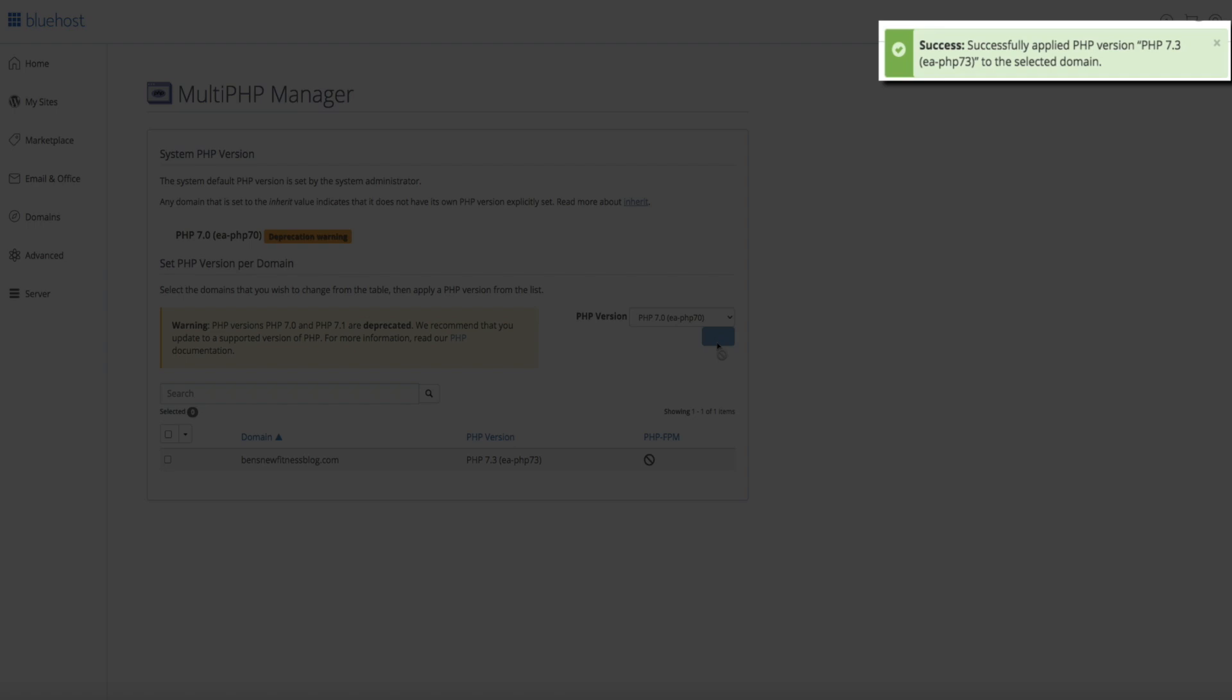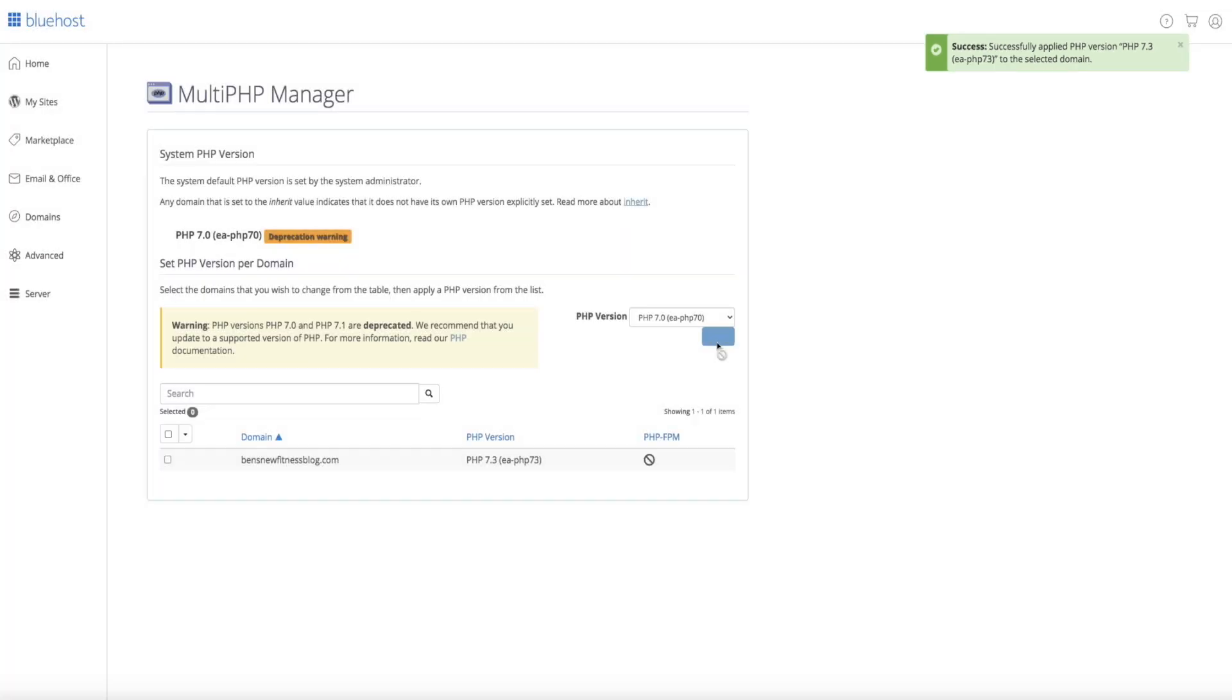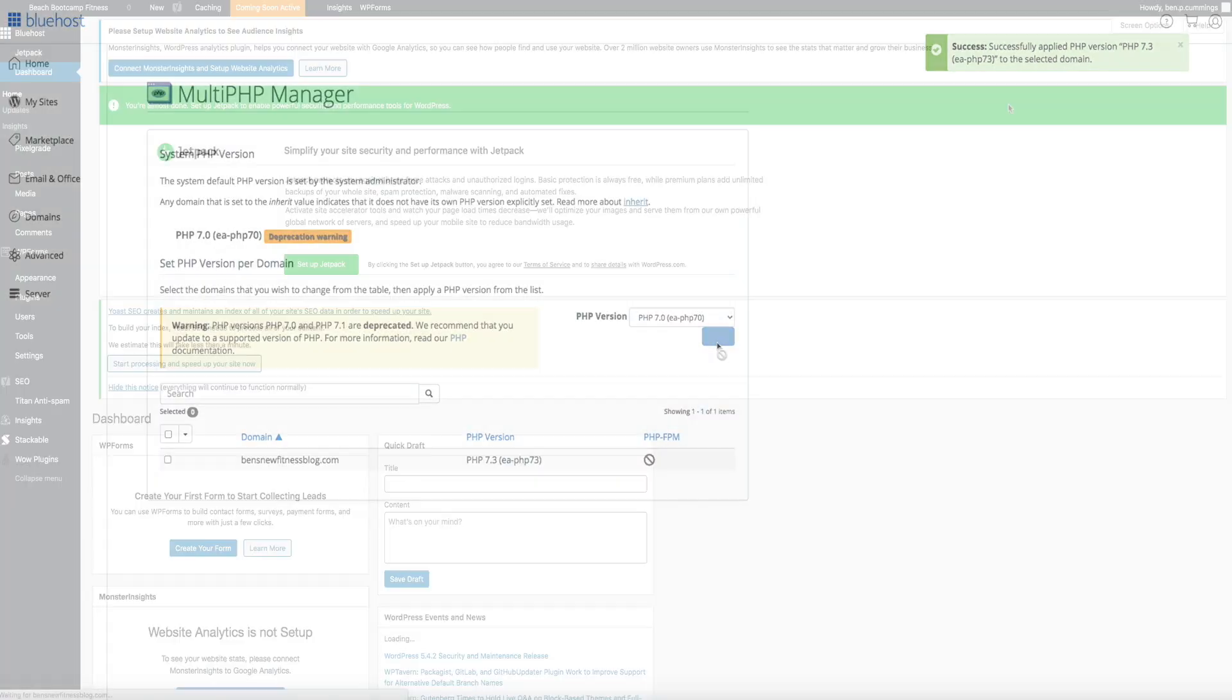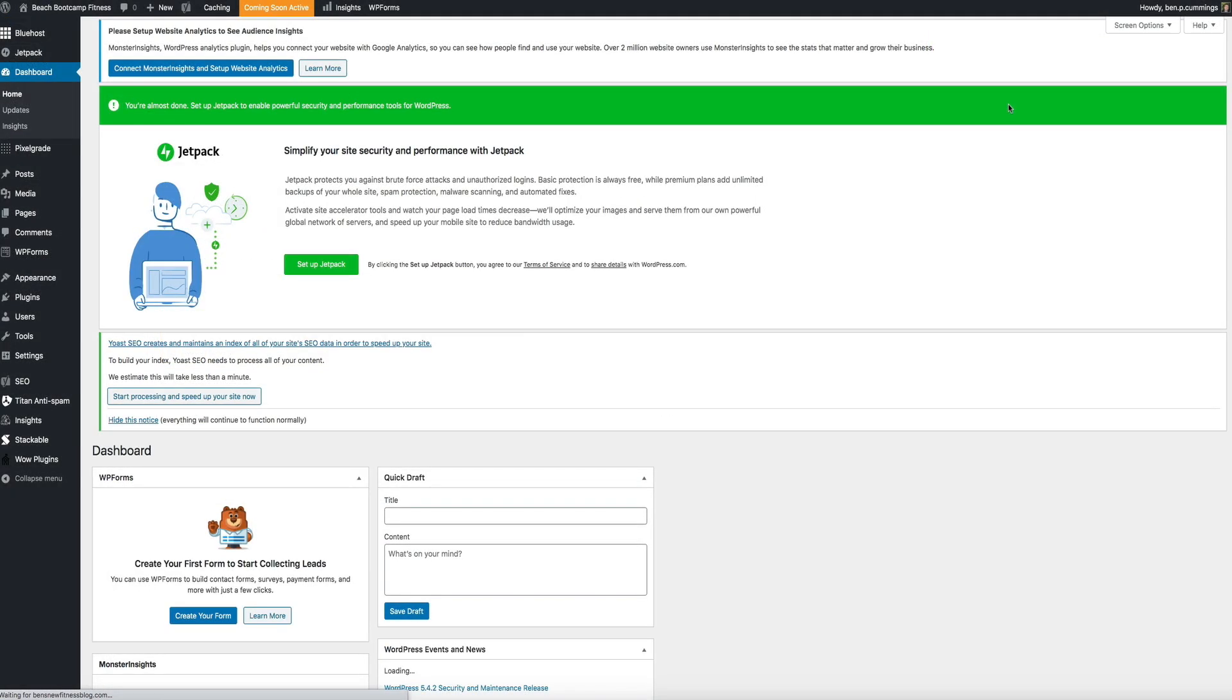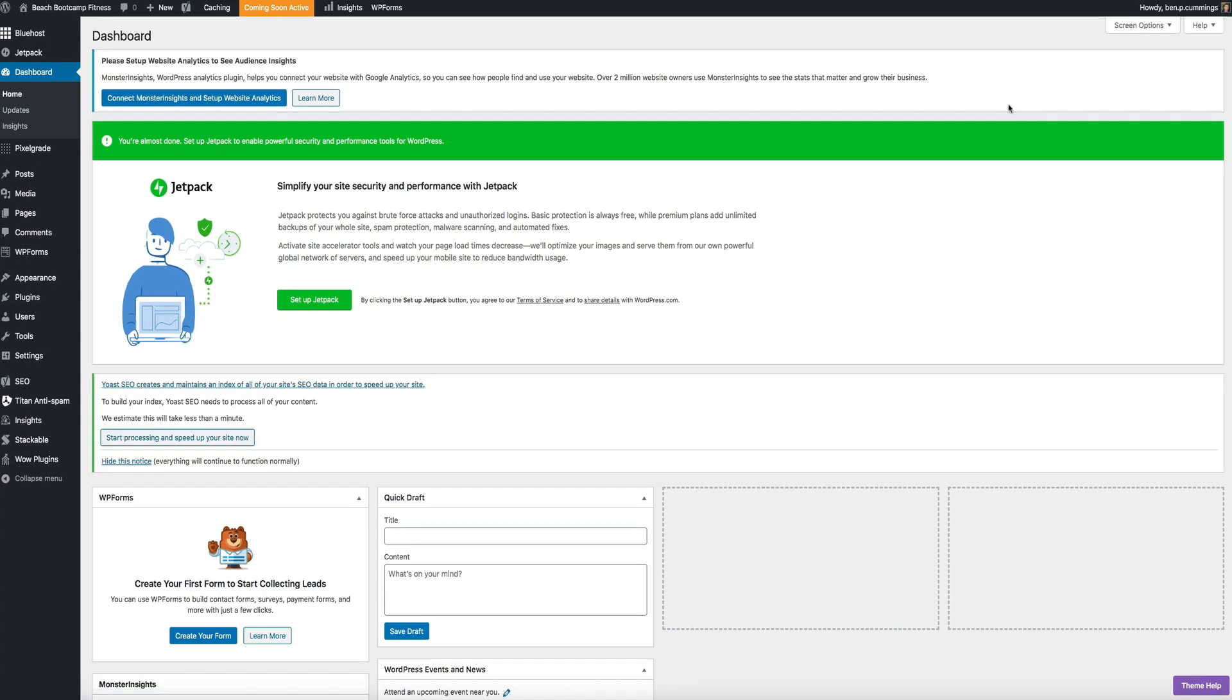Then, if we go back to our WordPress blog, and back at the dashboard, you'll notice that the scary PHP warning is gone, and we are now running the most up-to-date version of PHP on our site.